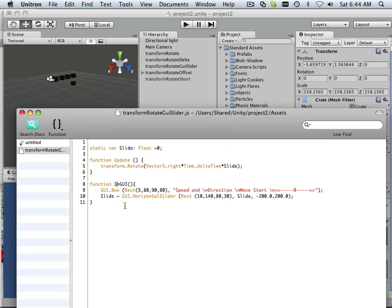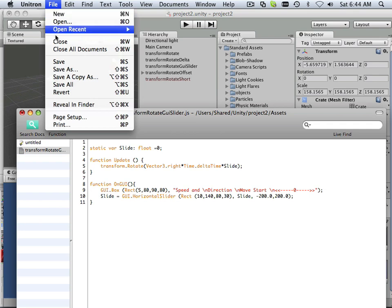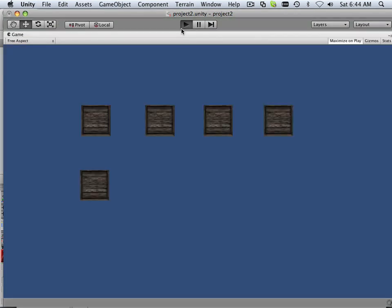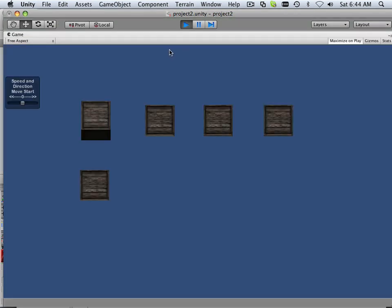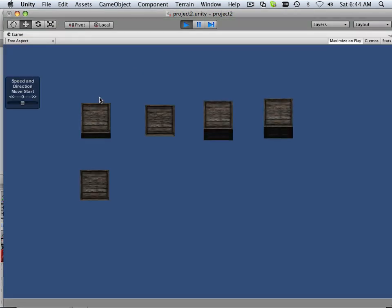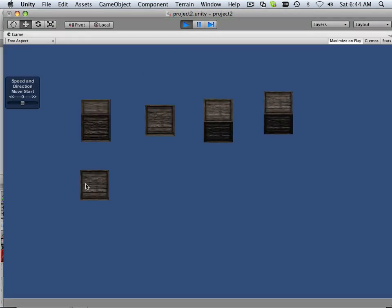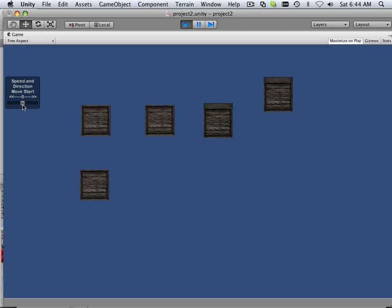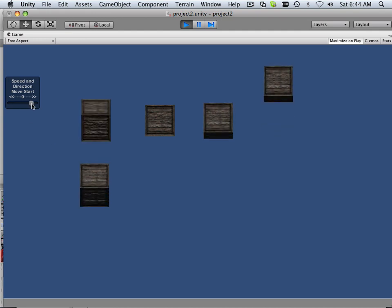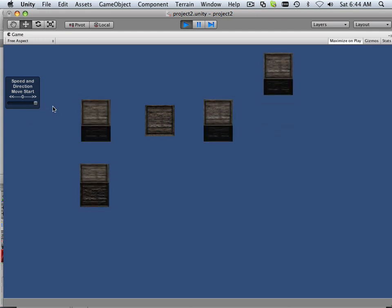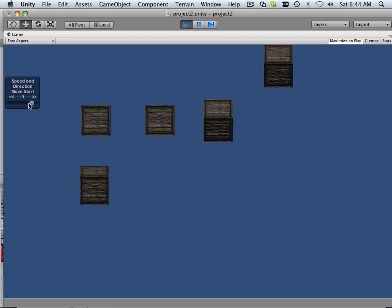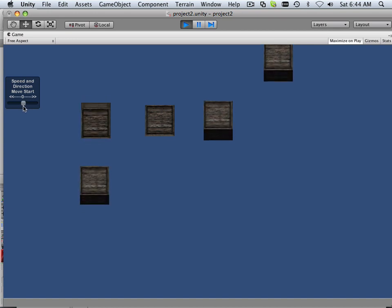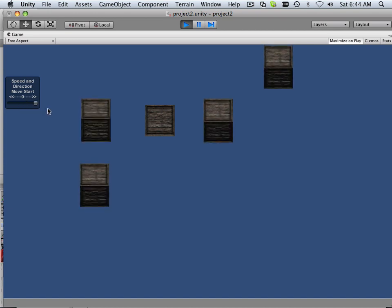And there it is. On GUI, not in GUI. Weird. There we go. So on GUI, this box stays still until I start tweaking this out. And now it rotates based upon that GUI interface. Very cool.